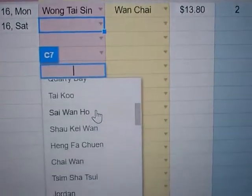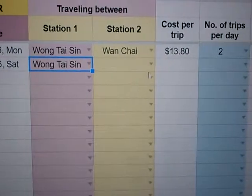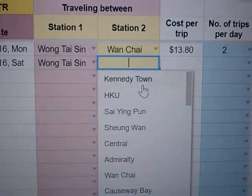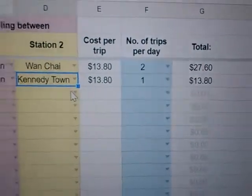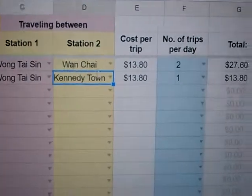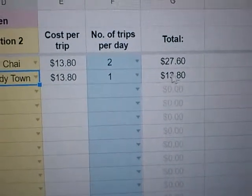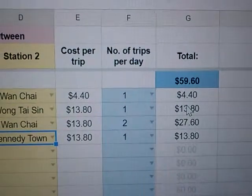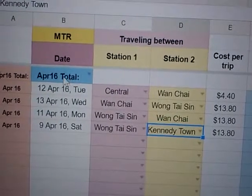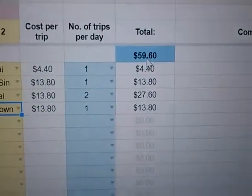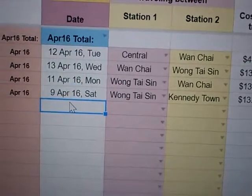Then you choose the stations you're traveling between. There is a whole list of stations you can choose from. I'm going to choose Wai Shing and then Kennedy Town. Once you choose the two stations, it will work out the price and deposit the amount, and there is a grand total for April.